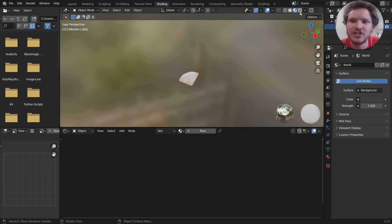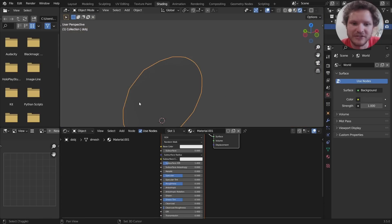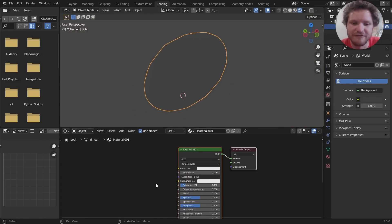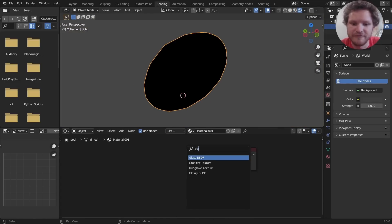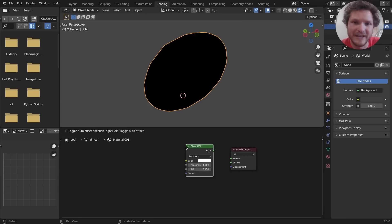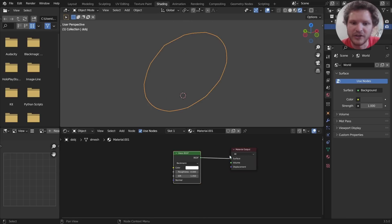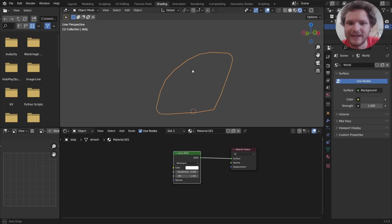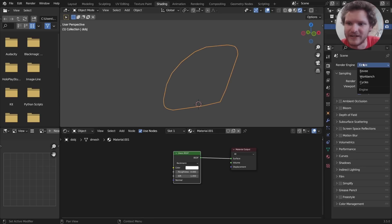So in Shading, what we're going to do is make a very simple material that's actually very effective. We're going to start off very simple—we'll make it more complicated later—with a Glass BSDF, which right now you're going to see does nothing because there's no light to reflect or refract. The background is just gray.